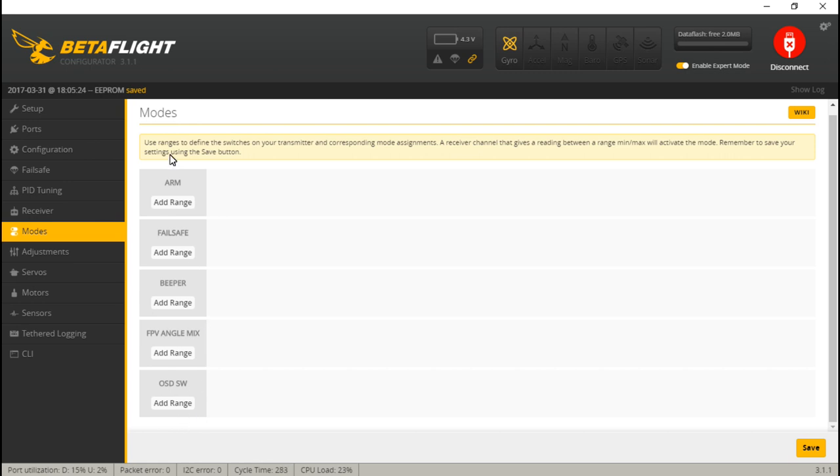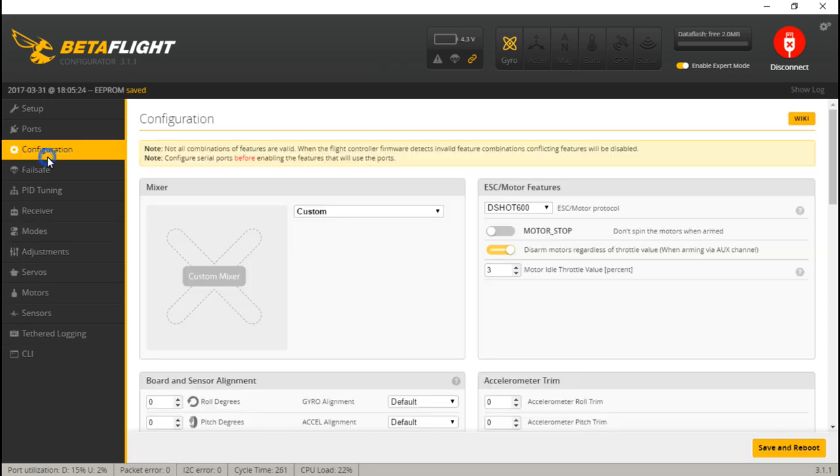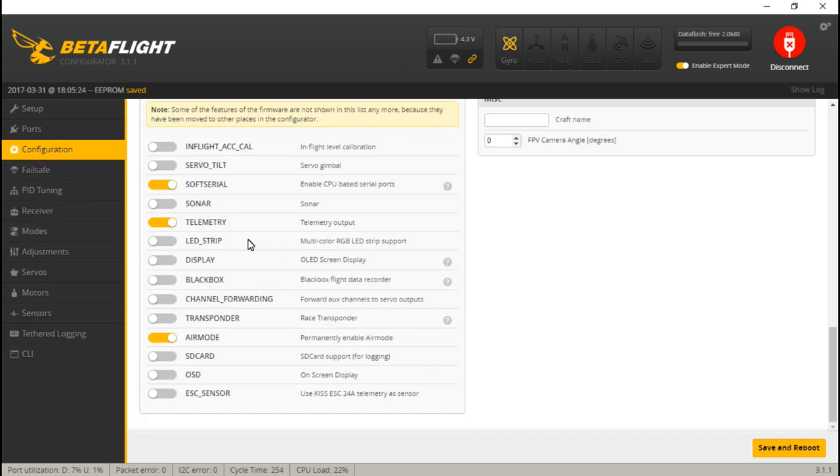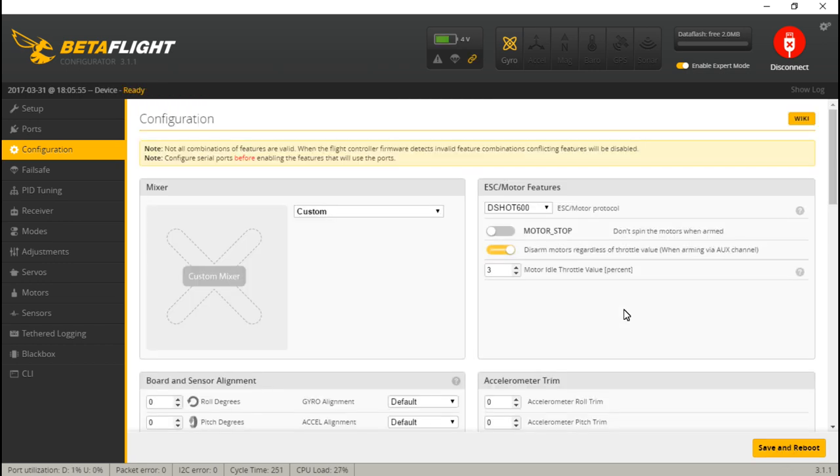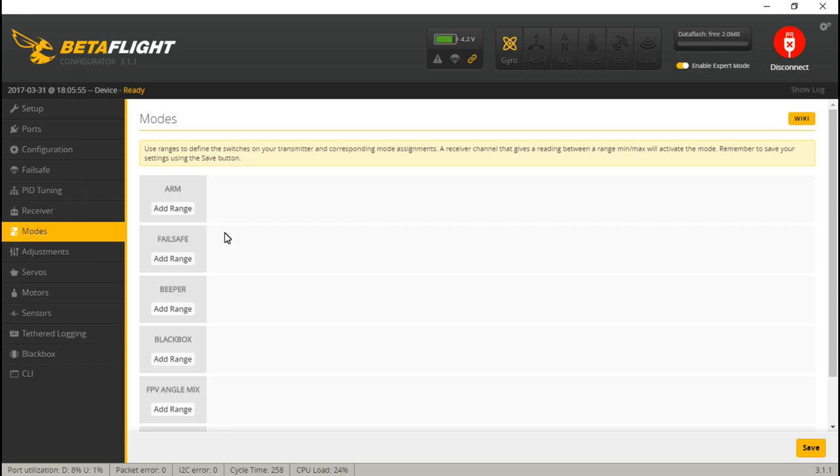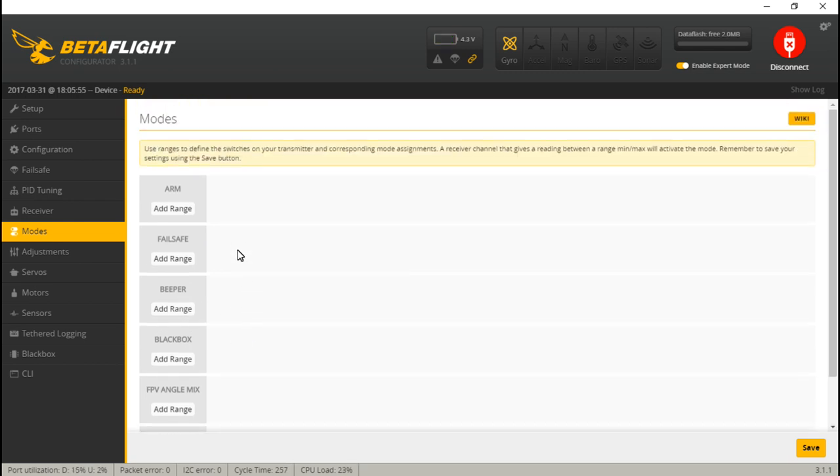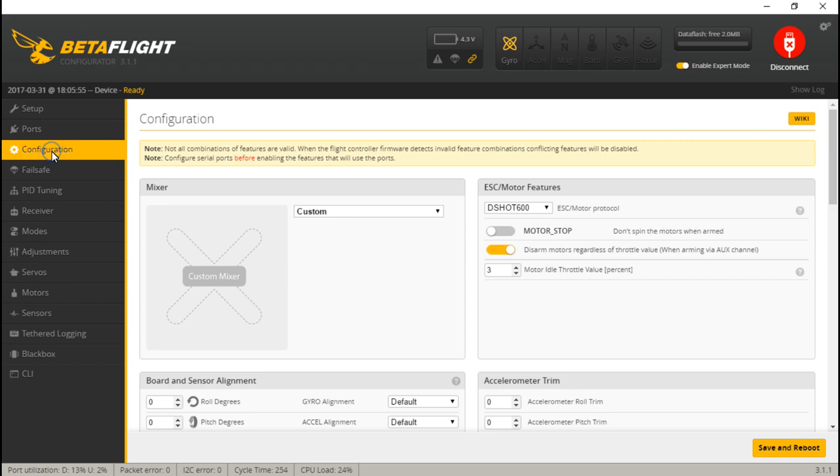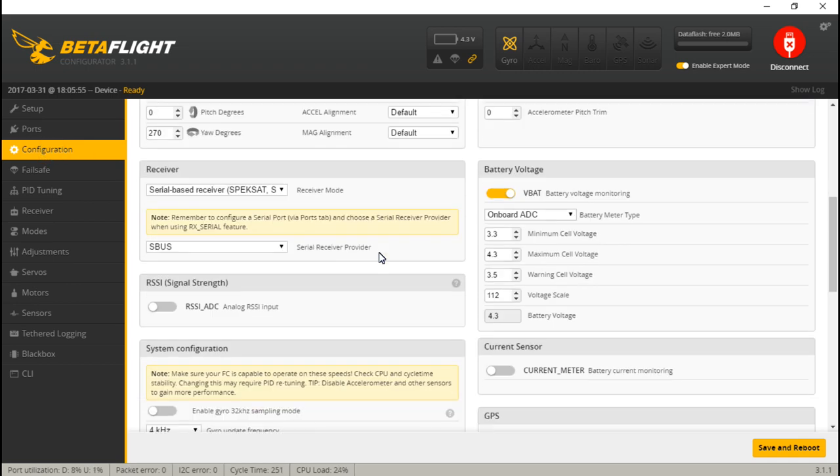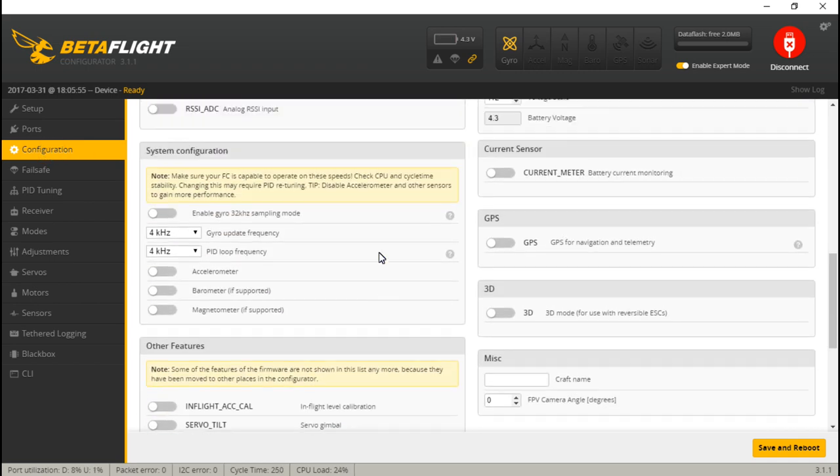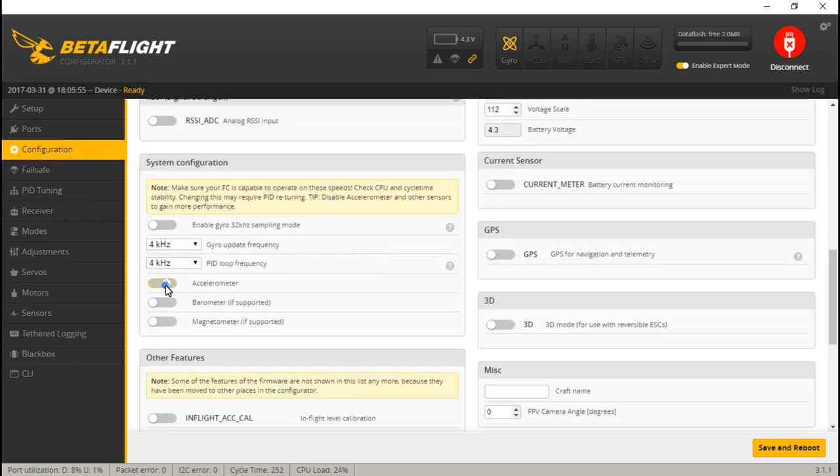A tip I have is some flight controllers will power the receiver with only the USB cable, some will not. If your receiver is not being powered right now, then you will have to plug in a LiPo battery. Once in Betaflight, let's go to modes. First, let me explain how to make stuff show up here. We see ARM, failsafe, beeper, FPV angle mix, and on-screen display switch. But what if I want a switch for black box? Well, you have to go to configuration and make sure that black box is turned on and enabled.